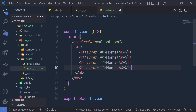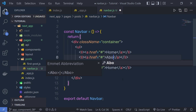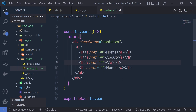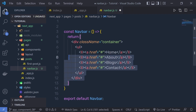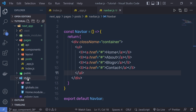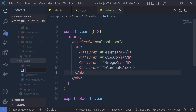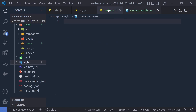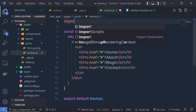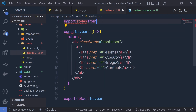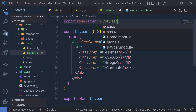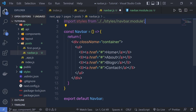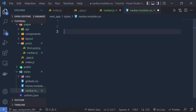Let me duplicate this li tag three more times, and then I'm going to change these to About, Blogs, and Contact. Now, let me style this navbar inside the styles folder. Let me create a new file and name it nowbar.module.css. I'm going to import this file in the navbar at the top — import styles from the styles folder, specifying the nowbar module file. Inside this nowbar module, I'm going to create classes.